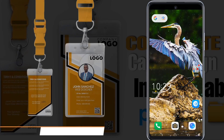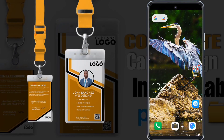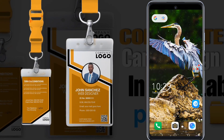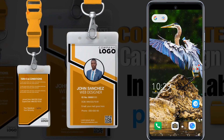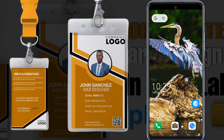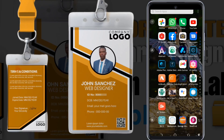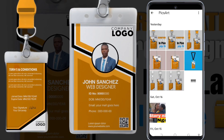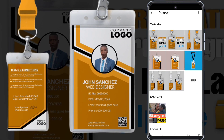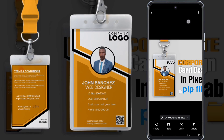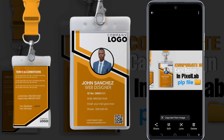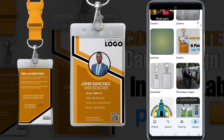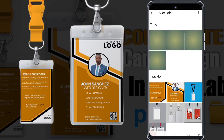Hello guys, welcome back to the channel. In today's tutorial, I'll be showing you how to make a corporate ID using your Android phone. The app we are going to use is Pixel Art. This is the ID we are going to make.